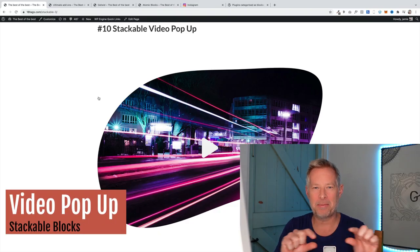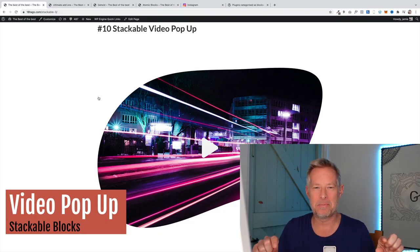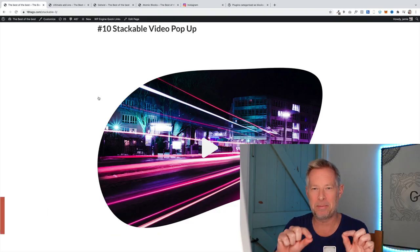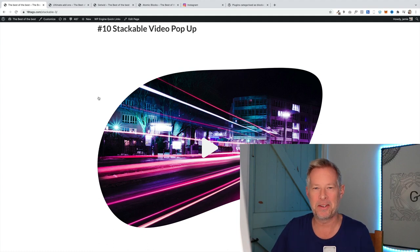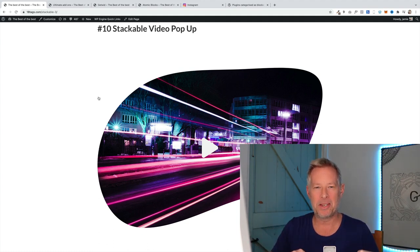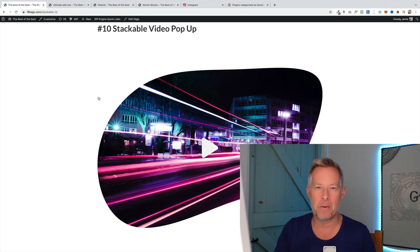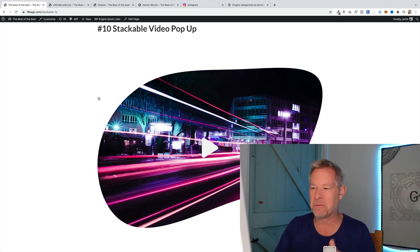As ever, chapter markers are along the bottom of the video if you want to skip to specific sections. All the plugins I mentioned today I will put links to in the description. These are all completely free plugins, which is cool.